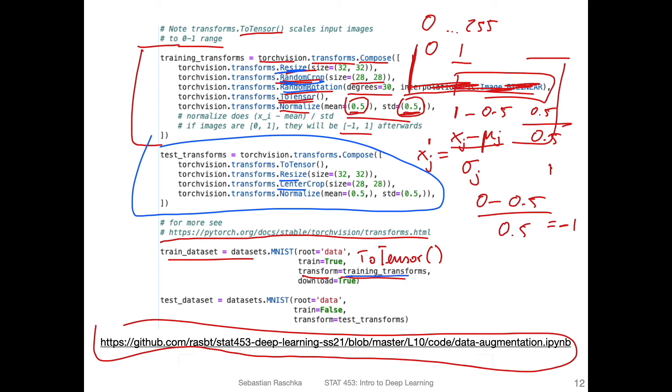We are providing the train_transforms to the dataset here, and the test_transforms to the test set here. And we would also use the test_transforms for the validation set.